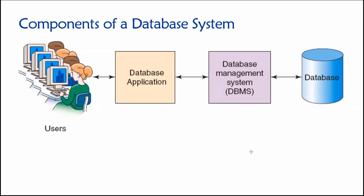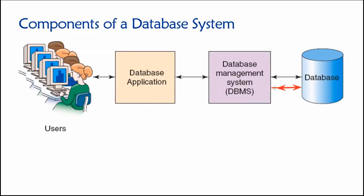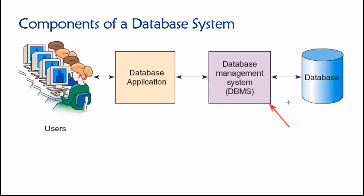Our third component then is the DBMS, the database management system. And this, as you can see, serves as a sort of gatekeeper for the data. So the data themselves, which are extraordinarily valuable corporate assets in many cases, are stored in a database. And as we can see here, it is only the DBMS that is allowed to communicate with the database.